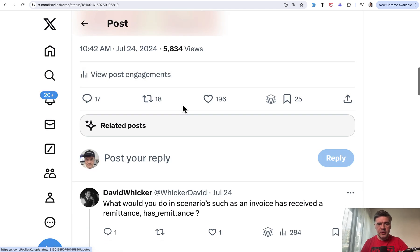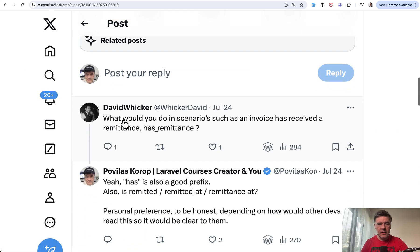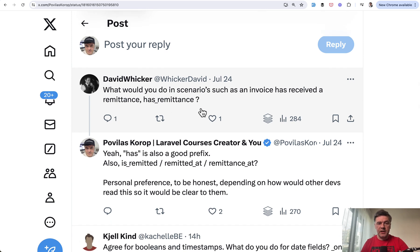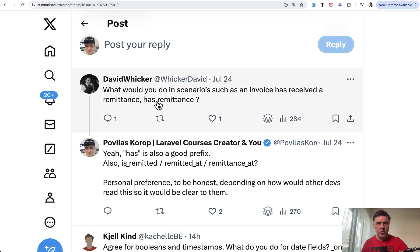With 5,000 views, 200 likes, and 17 comments, David kind of asked but also pointed out that it's not only 'is' — sometimes it's 'has'. So 'is_active' for example, but also 'has_something' — it's also kind of telling us that it is a Boolean field.